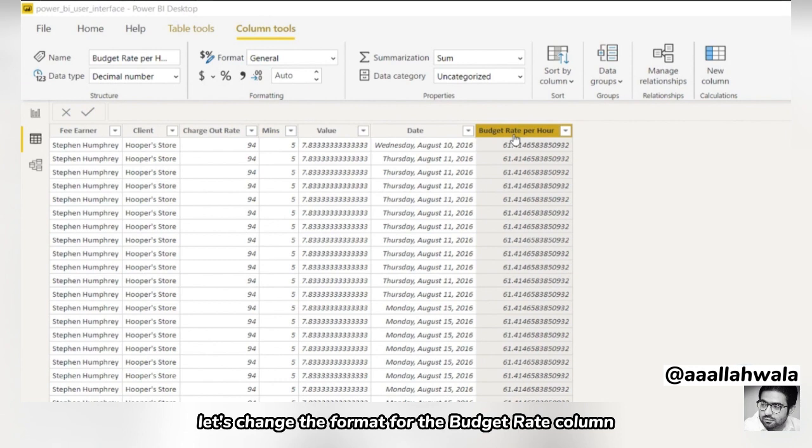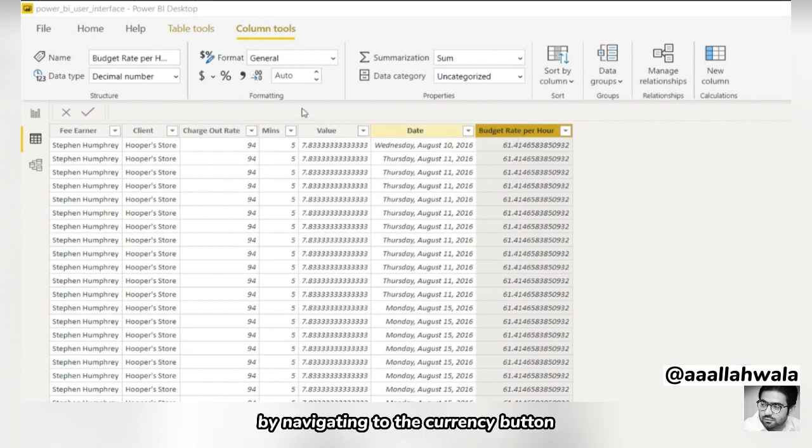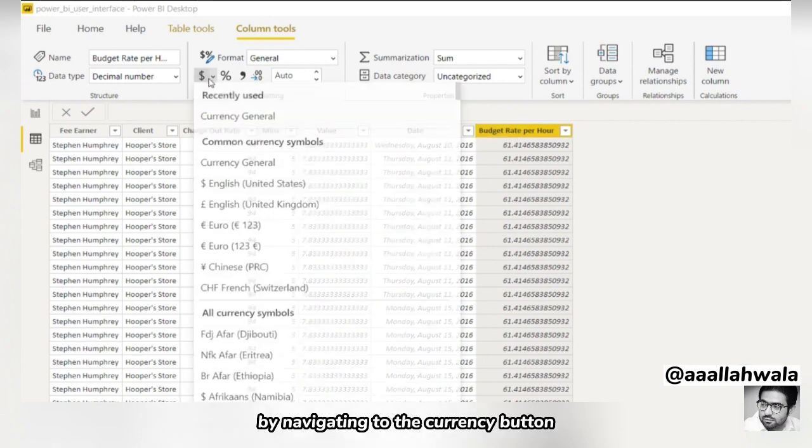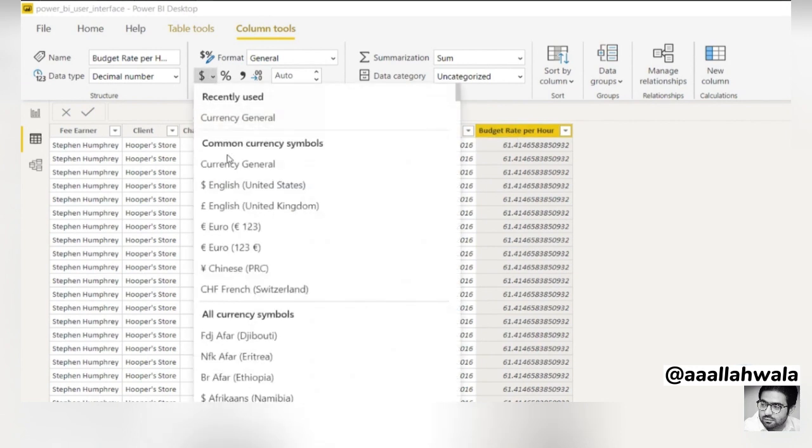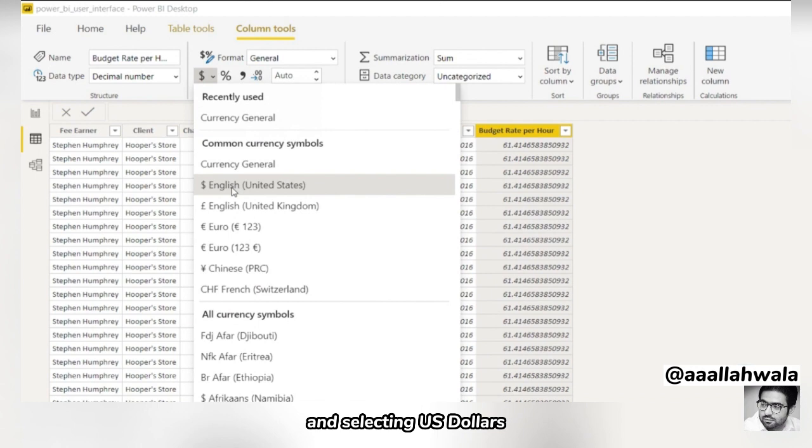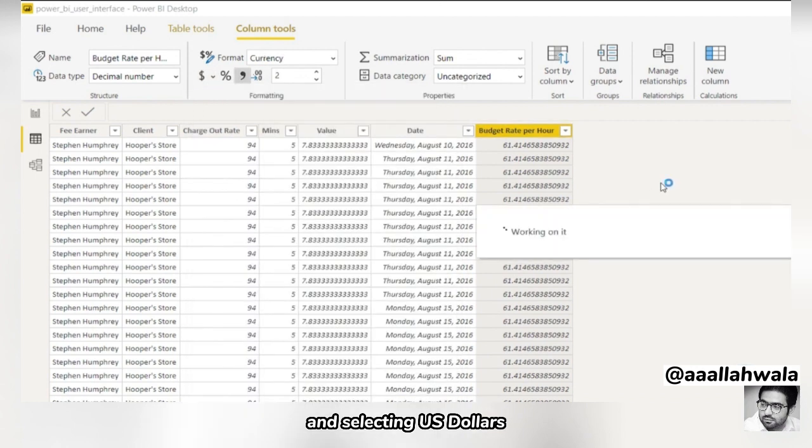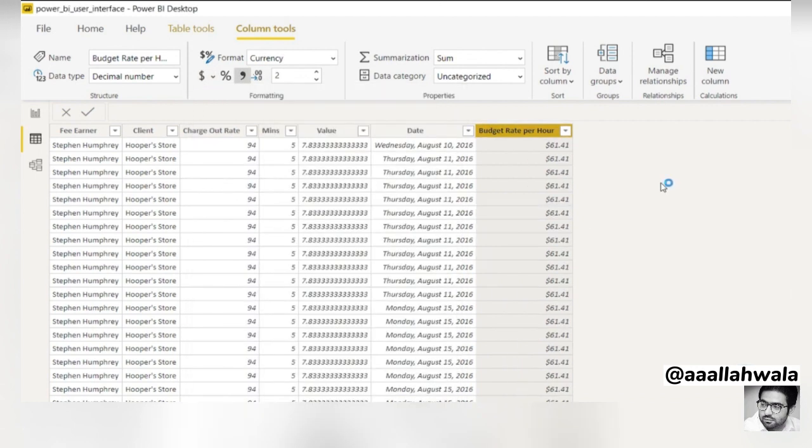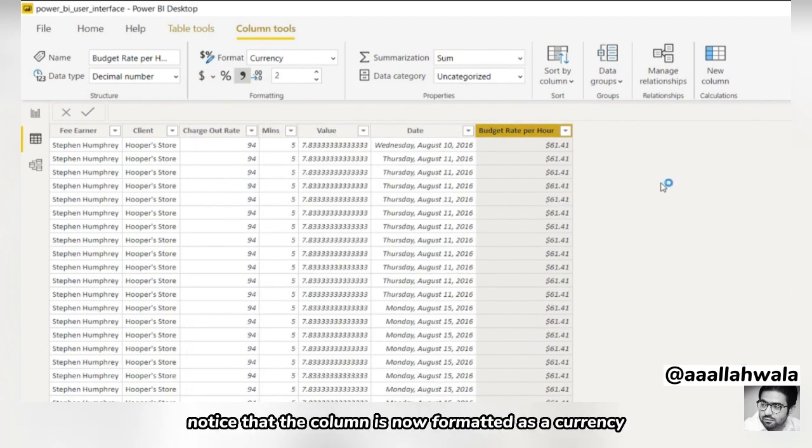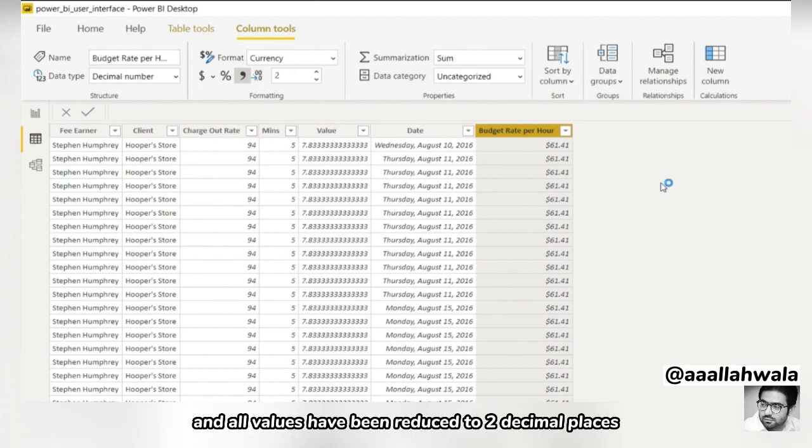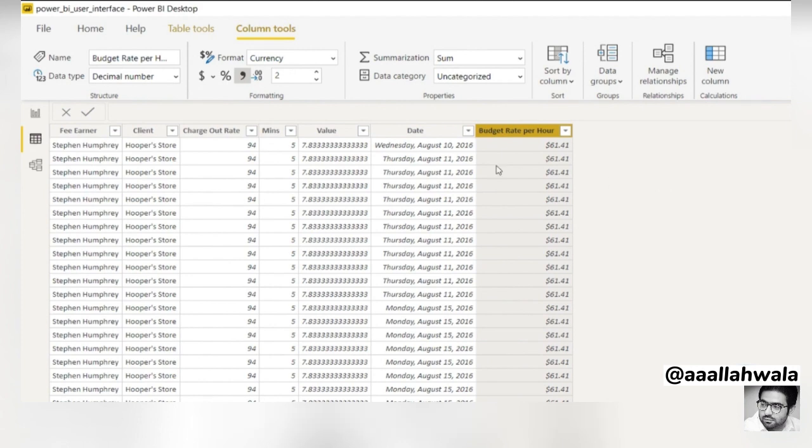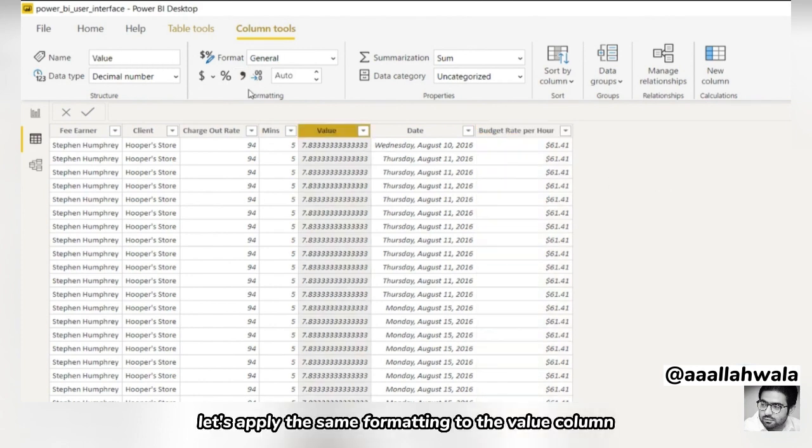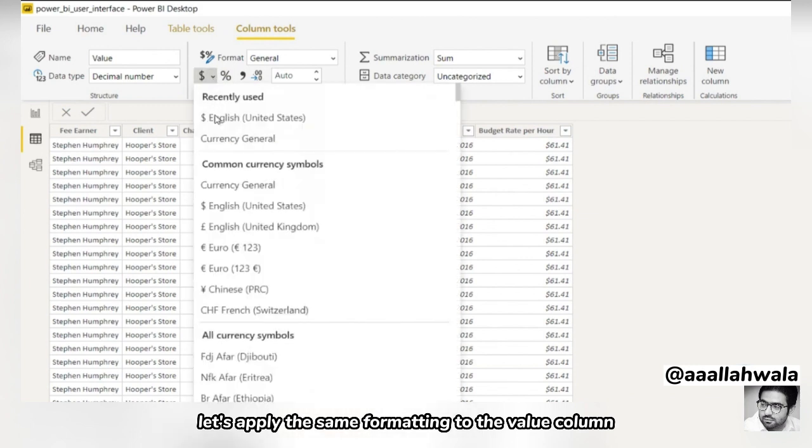Let's change the format for the budget rate column by navigating to the currency button and selecting US dollars. Notice that the column is now formatted as a currency, and all values have been reduced to two decimal places. Let's apply the same formatting to the value column.